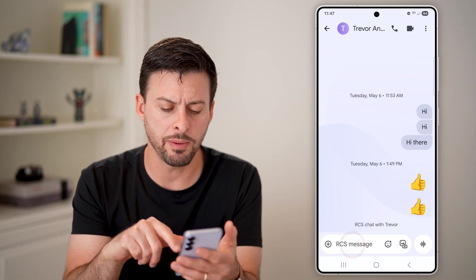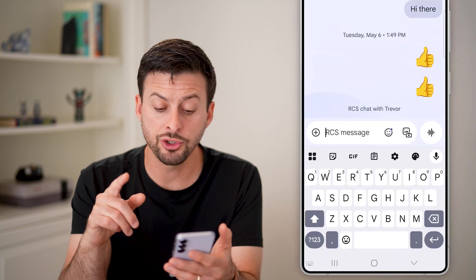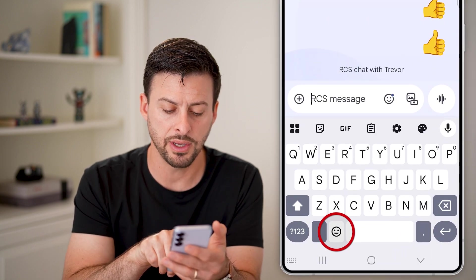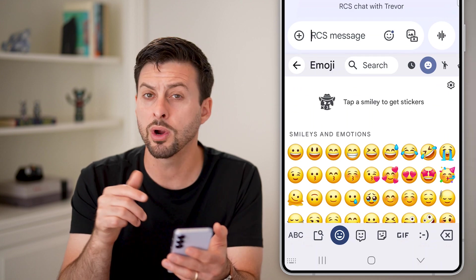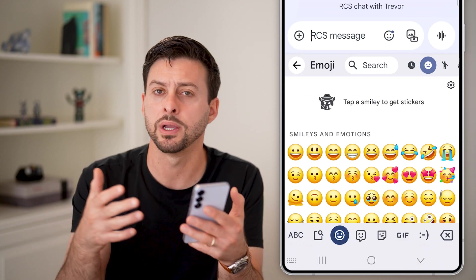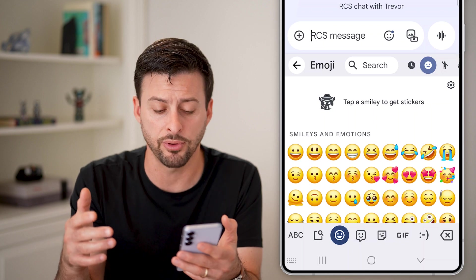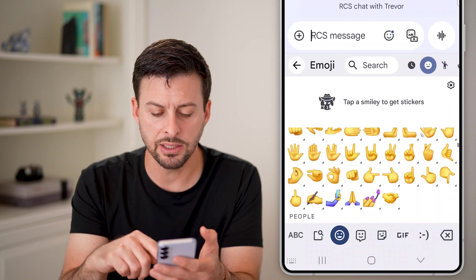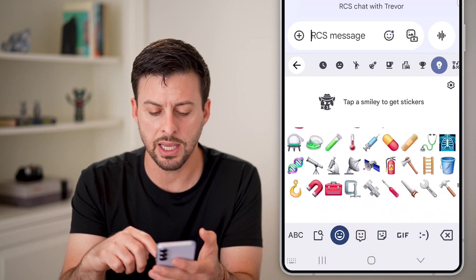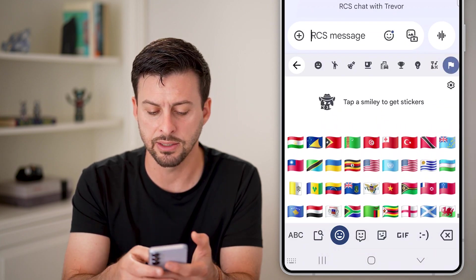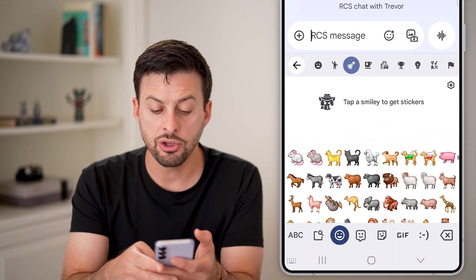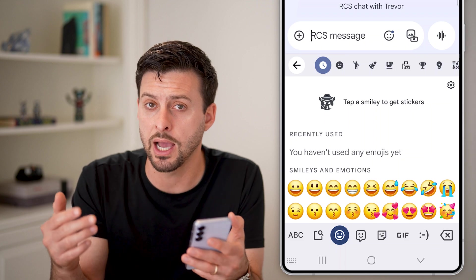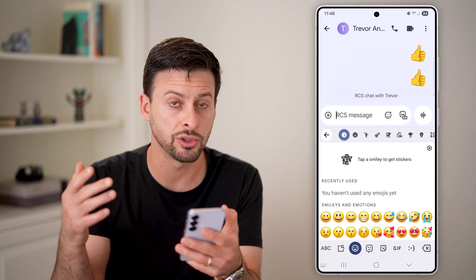The first thing we'll do is open up Messages. You should be able to get to your emojis by tapping on the little smiley face at the bottom left — or on Gboard, Samsung keyboard, or whatever the default keyboard is, it might be in a slightly different spot. You should be able to access all the same emojis that an iPhone running the latest iOS can get.